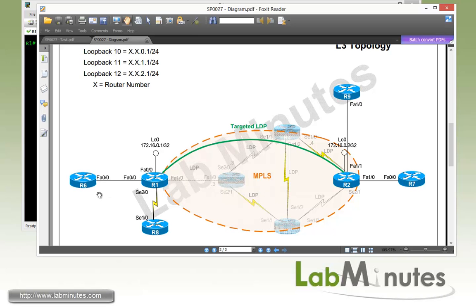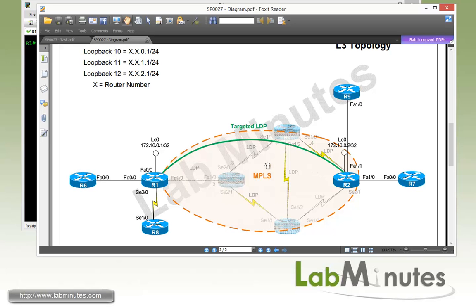For our Layer 3 topology, we have our MPLS core with R1 and R2 being the PE routers, and R3, R4, R5, and R6 being the P routers. For our site test routers, we have R6, R7, R8, and R9. We're going to try to provide Layer 2 connectivity between those routers. We've already talked about the whole concept of targeted LDP and how that plays a major part in the whole Layer 2 VPN in the previous video with the basic configuration of Ethernet over MPLS.